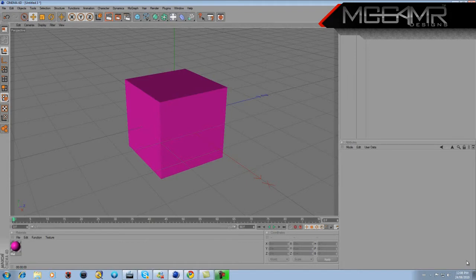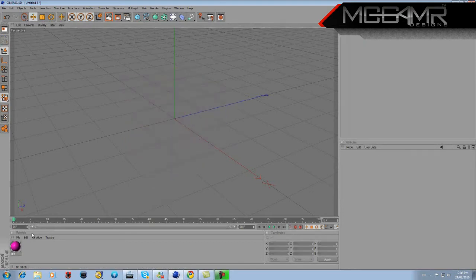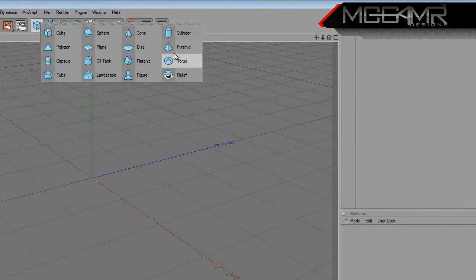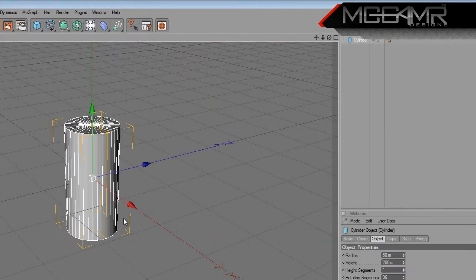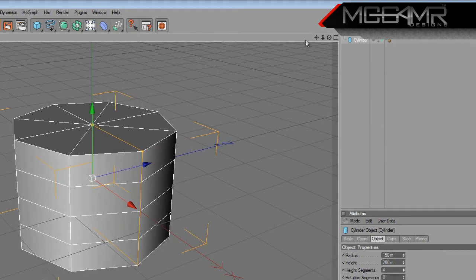We don't want a square, so delete that square and delete that material so I'm starting off with a fresh page. What you want to start off with is go to your shapes and get a cylinder. Change the radius to 150, put the height segments to 4, and the rotation segments at 8.